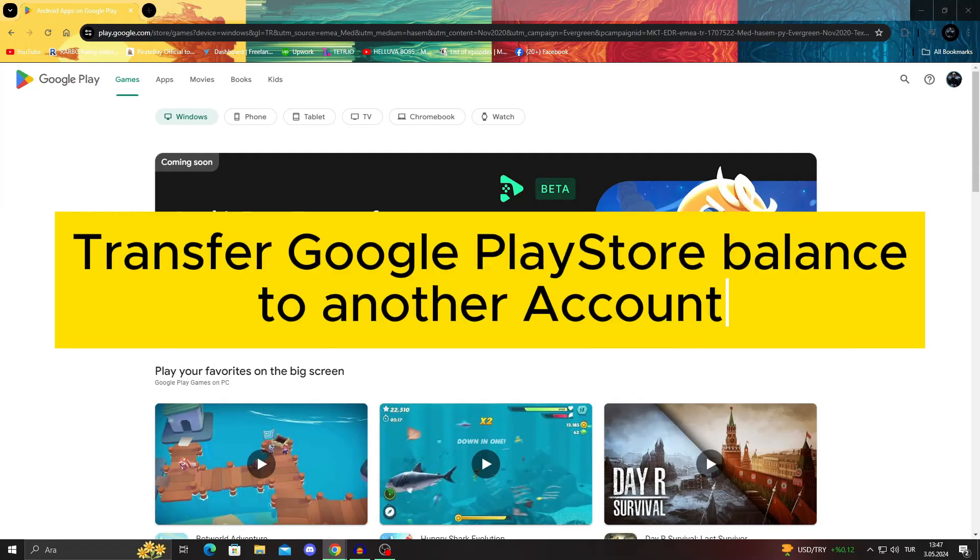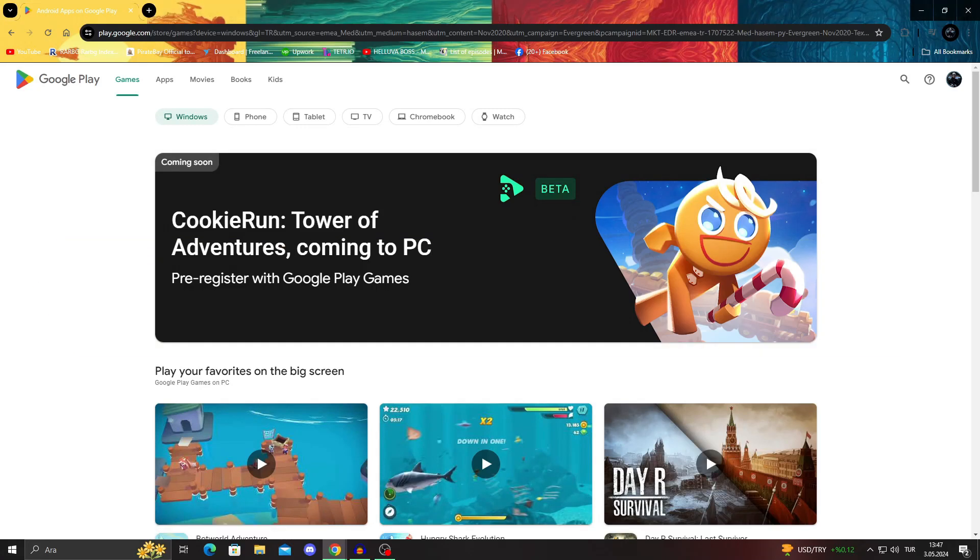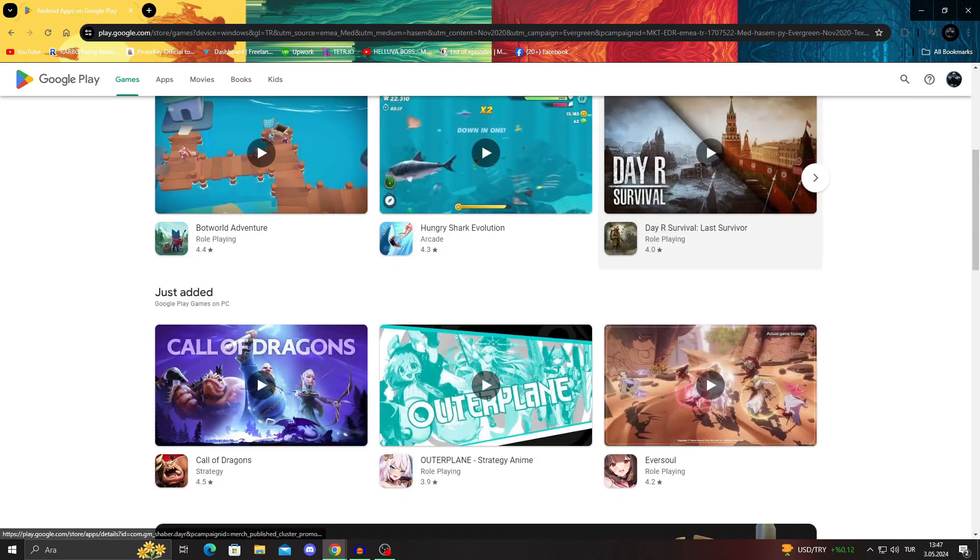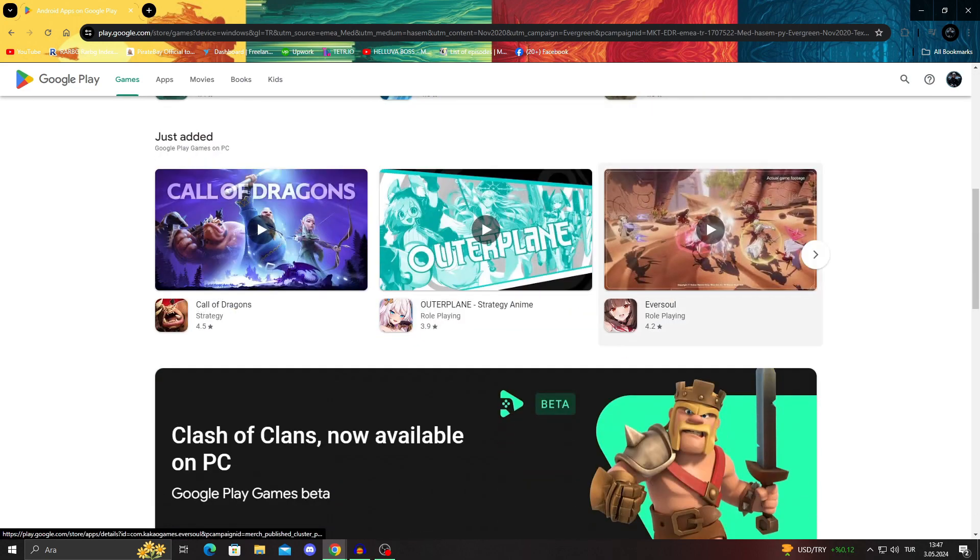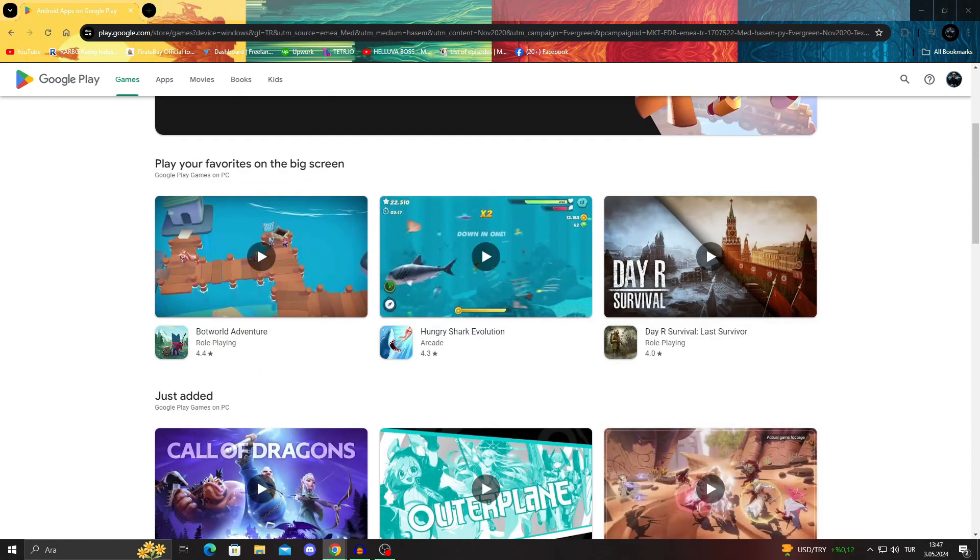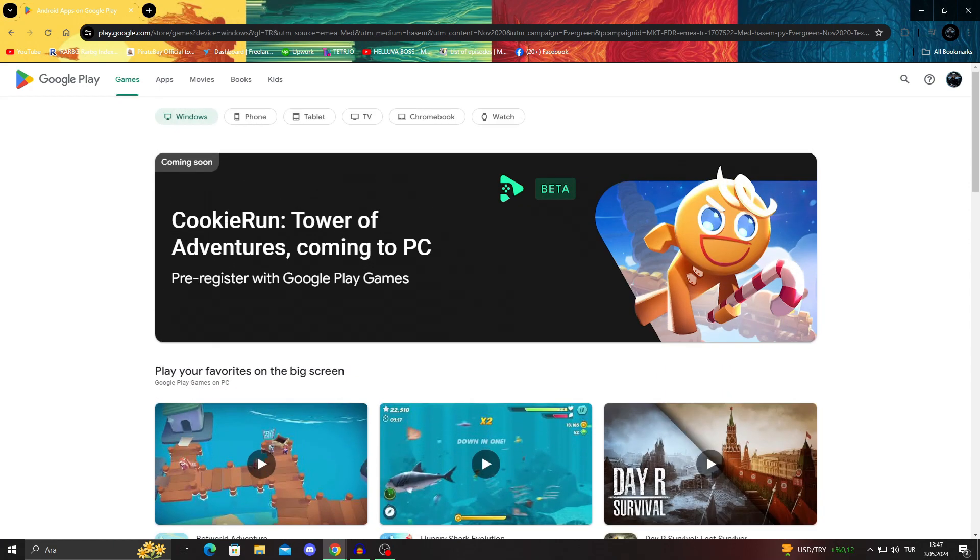How to transfer Google Play Store balance to another account. Hello guys, and welcome to the channel. In today's video, I'm going to be talking about how to transfer your Google Play Store balance to another account.